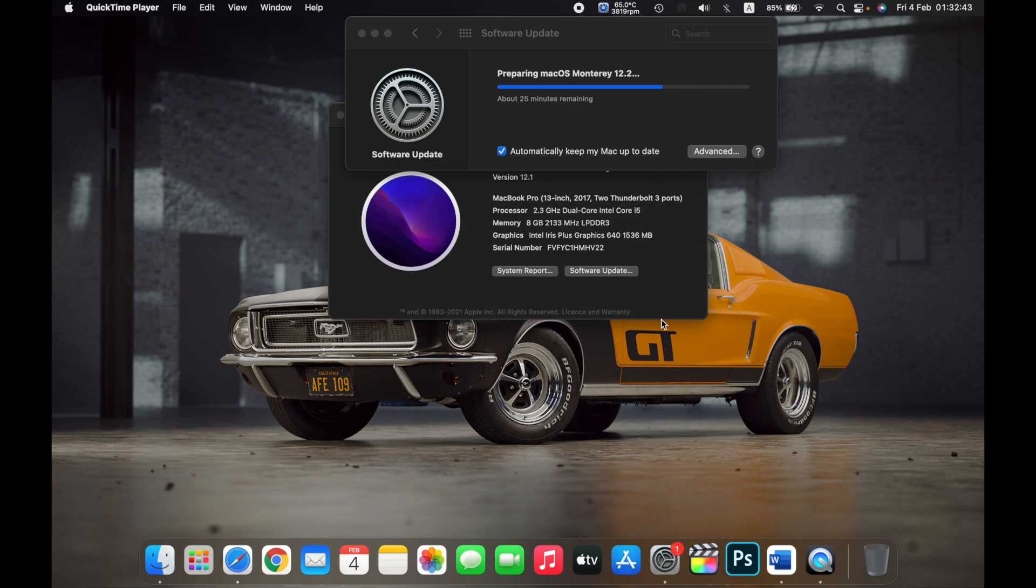Once the download of the update is complete, your Mac will start preparing the latest macOS for installation on your Mac. Wait for the process to be completed, and once it is done,